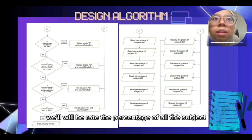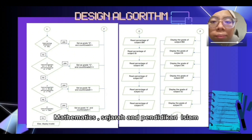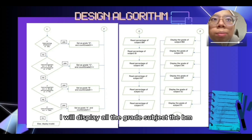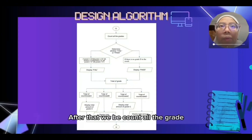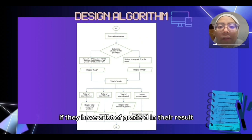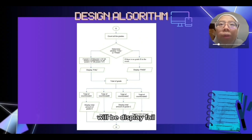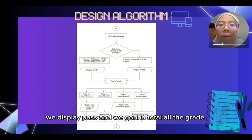After that, the system will read the percentage of all subjects: BM, BI, Sains, Matematik, Sejarah, and Pendidikan Islam. It will then display all the grade subjects BM, BI, Sains, Matematik, Sejarah, and Pendidikan Islam. Then it will count all the grade details. If they have a lot of grade D in their result, it will display fail. If there are no grade D in their result, it will display pass.